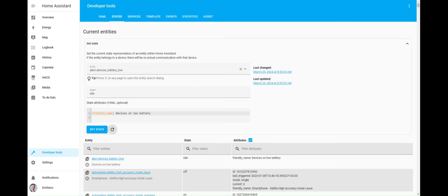Before proceeding, it's important to highlight that the alert integration is well designed to monitor entities with states such as on or off, for example, binary sensors. While further developments or improvements may arise in the future, as of today, this is an important aspect to consider.